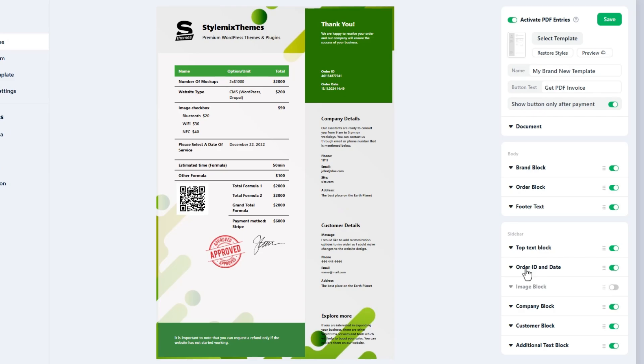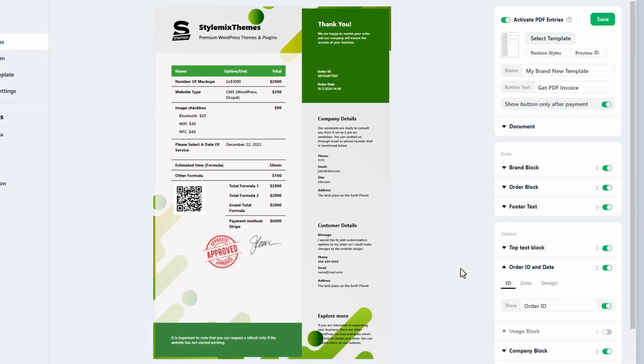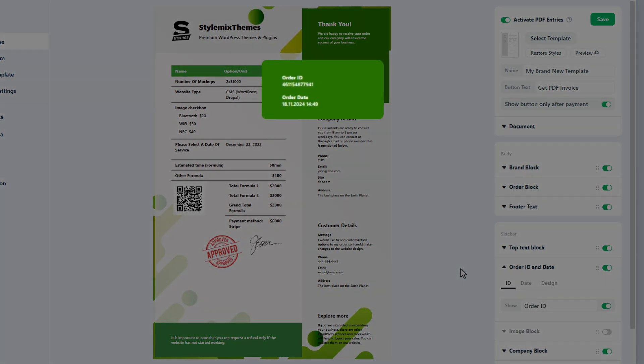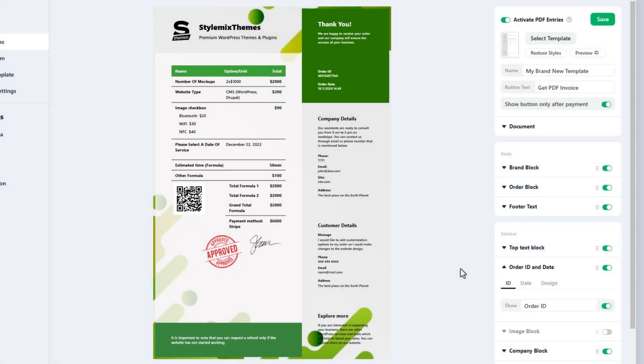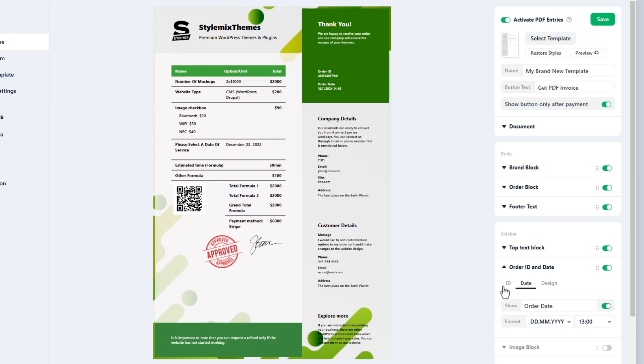Order ID and date block puts the unique order ID and order creation date in the PDF document. You have to enter the labels in the ID and date tabs of the block. The rest info will be generated automatically. By the way, there is an availability to select the date and time format.